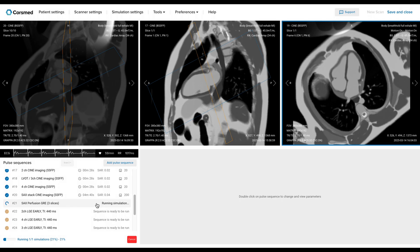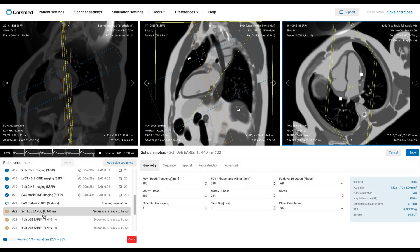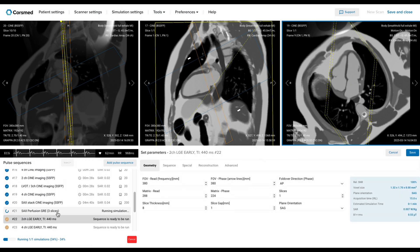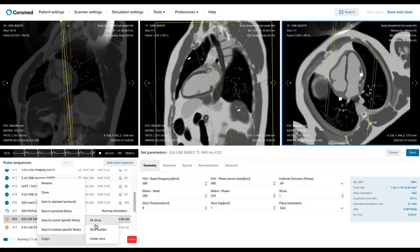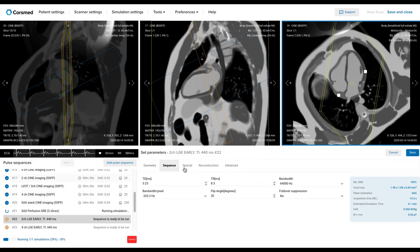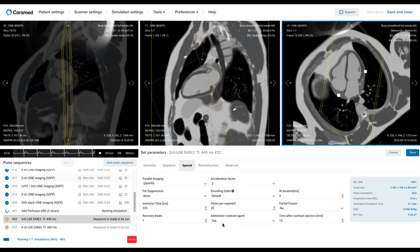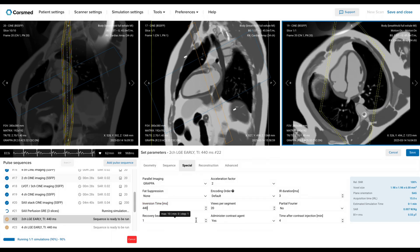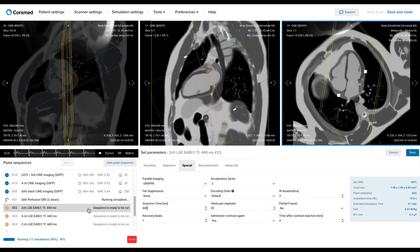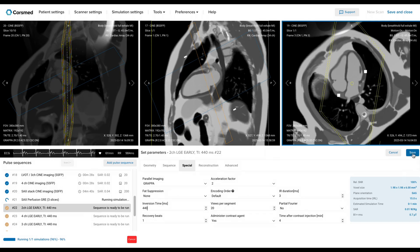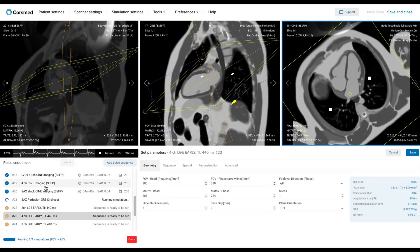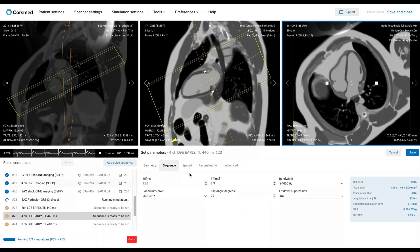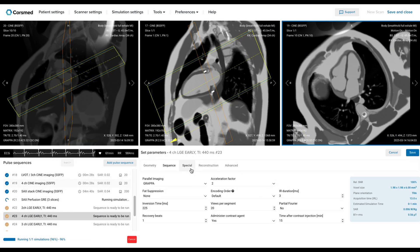Now let's move on to our early enhancement sequences. For the two-chamber view, I'll go ahead and copy all slices from my previous Cine two-chamber that we ran in part one of this video. I'll make sure these sequences simulate early gadolinium. Early gadolinium appears 3 or 4 minutes after contrast injection. It also needs a very high TI — like 440 — to show microvascular obstructions. I'll repeat the same process for the four-chamber. It's very important to copy the image position from what you've done before, so we can compare the images using the same slice planning.